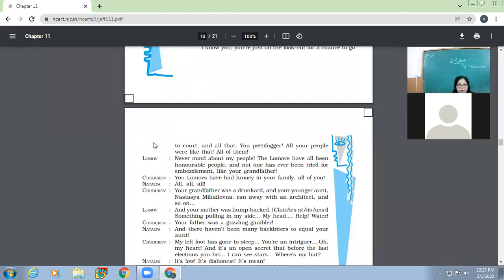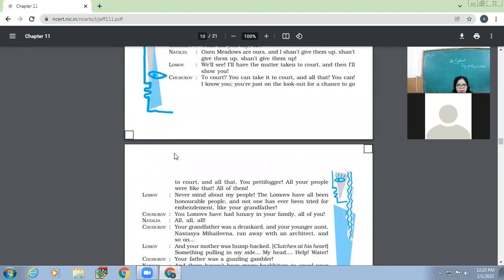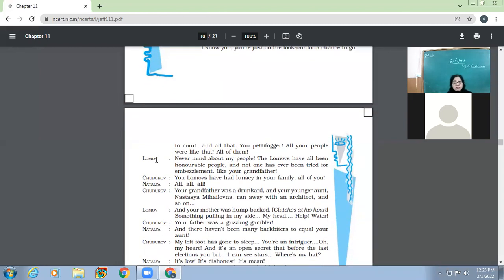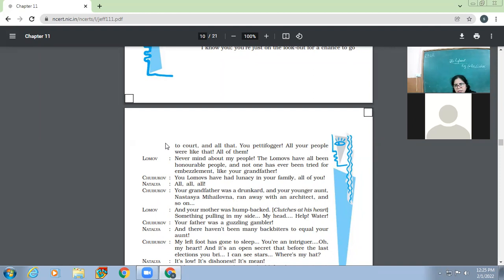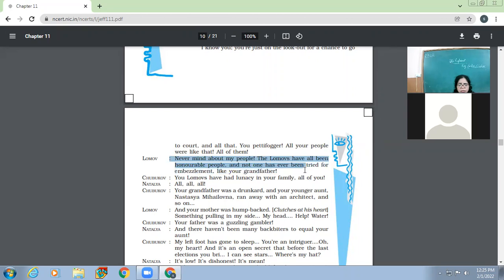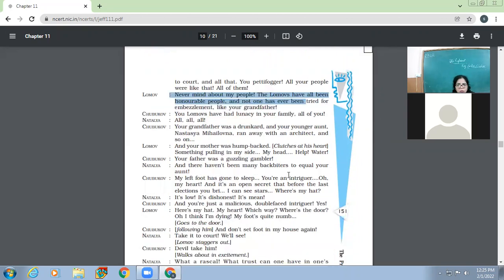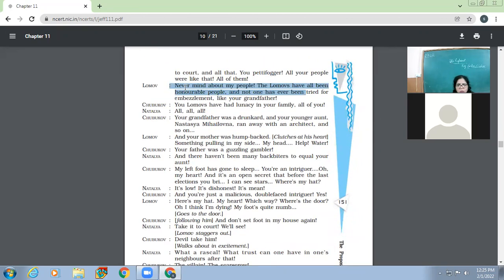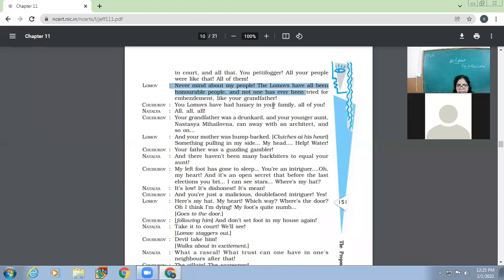Oxen meadows are ours and I shan't give them up. No more. We'll see. I'll have the matter taken to court and then I'll show you. To court? You can take it to court and all that. You can. I know you. You are just on the lookout for a chance to go to court and all that. You petty fogger. All your people were like that. All of them. So children, these very people, Chubukov and Lomov, just about 10 minutes before these people were telling each other that they had all respect for each other and their parents and their families.